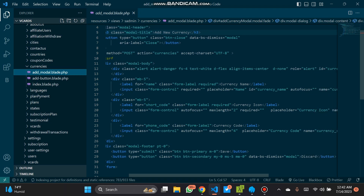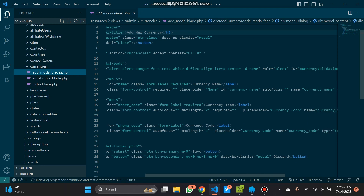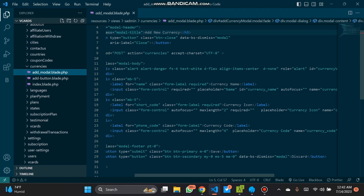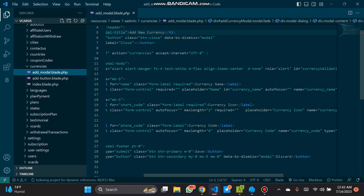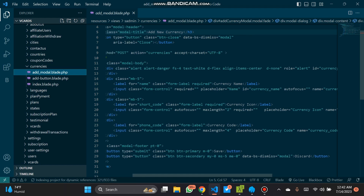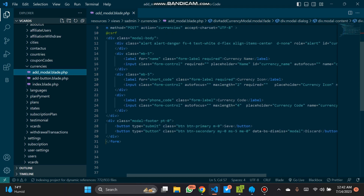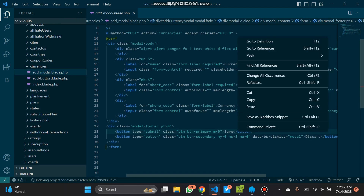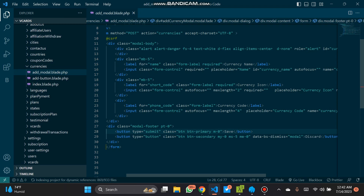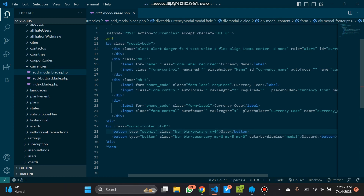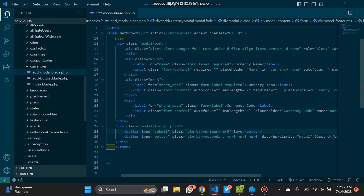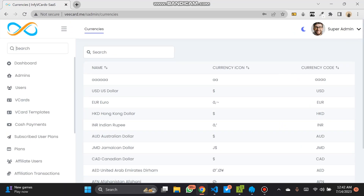The form uses a POST method. The inputs are currency name, currency icon, and currency code. These are on the form along with the submit button and cancel button. So these are done. If we load our vCards.name — that's where the work has been done already.